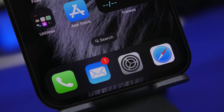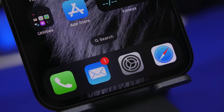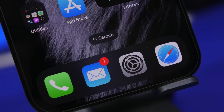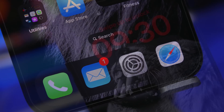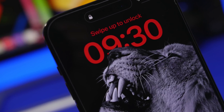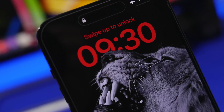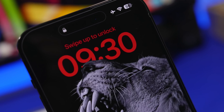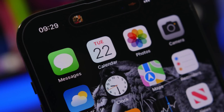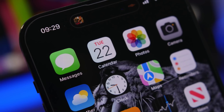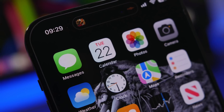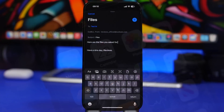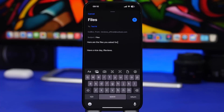Hey, what's going on everyone, this is AriVews back with another video. Today we're taking a look at 16 hidden features that you will be able to find on your iPhone running iOS 16 that you probably didn't know existed. iOS is always packed with features and some of the coolest ones are actually hidden and most people don't know about. Let's get started with the first one.